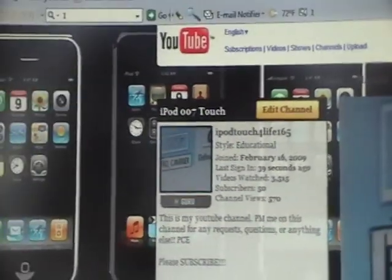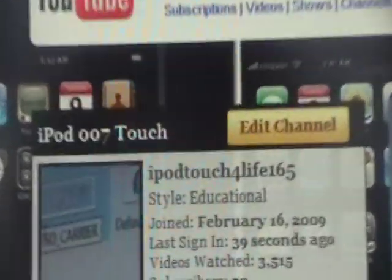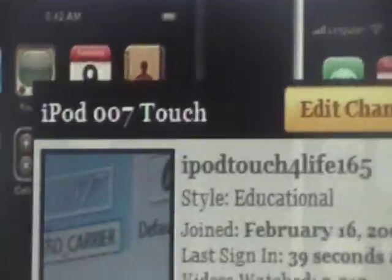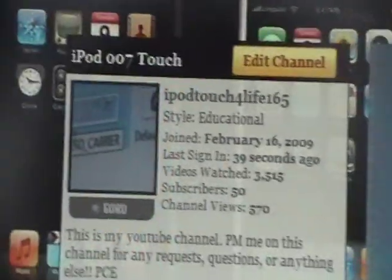Hey guys, it's iPod Touch for Life 165 here, and today I wanted to show you how to get NES ROMs on your iPod Touch, iPhone, or iPhone 3G.